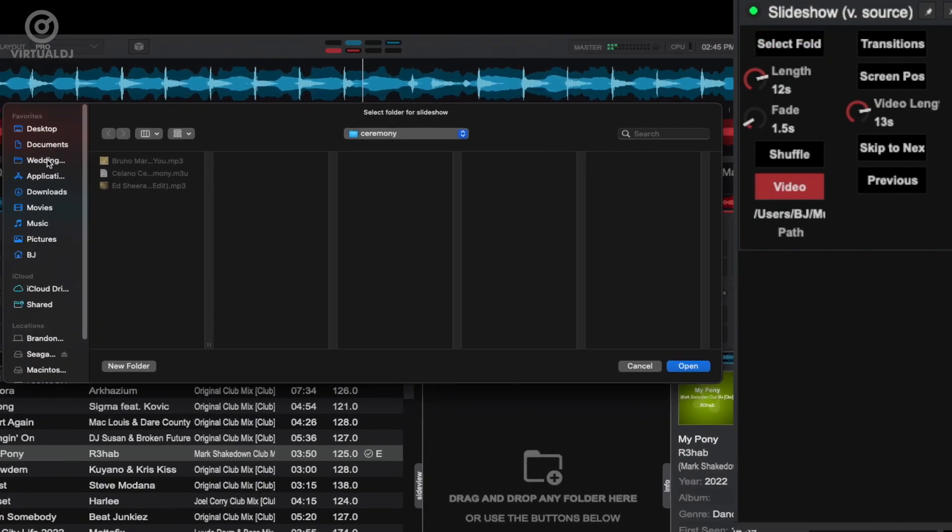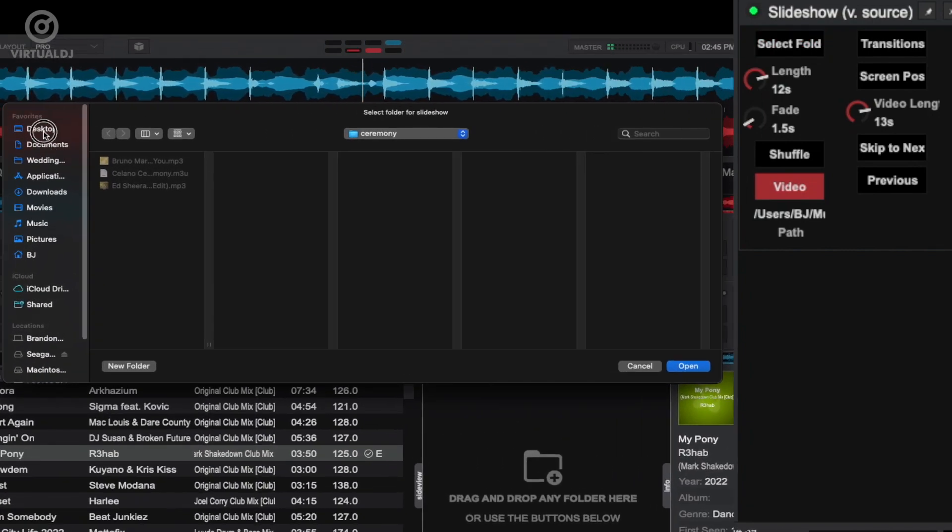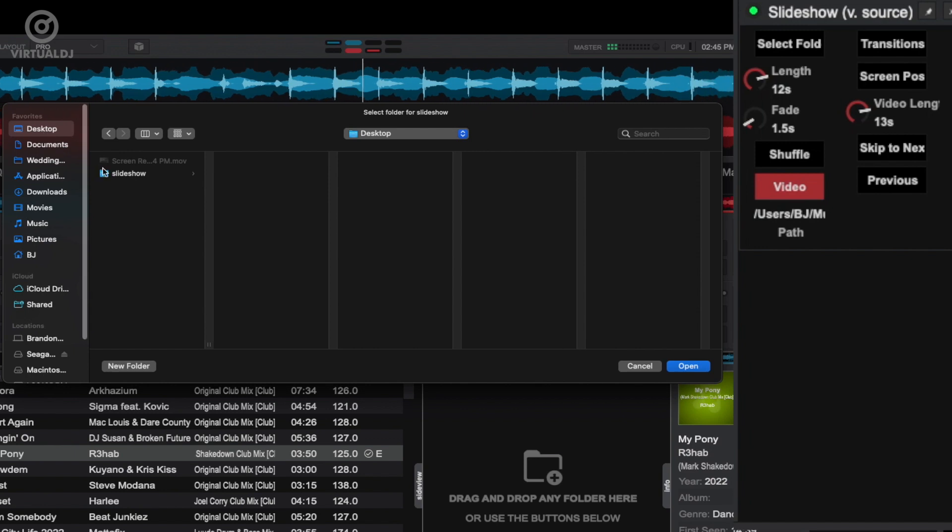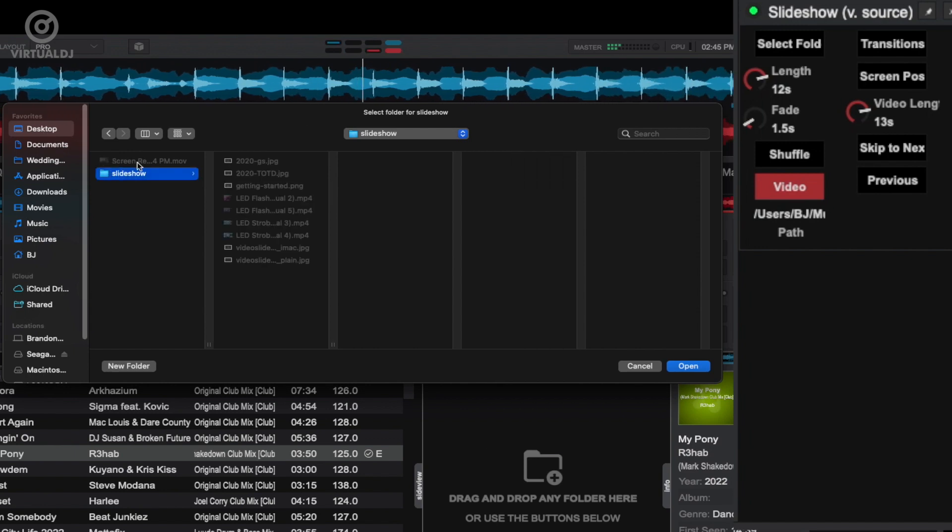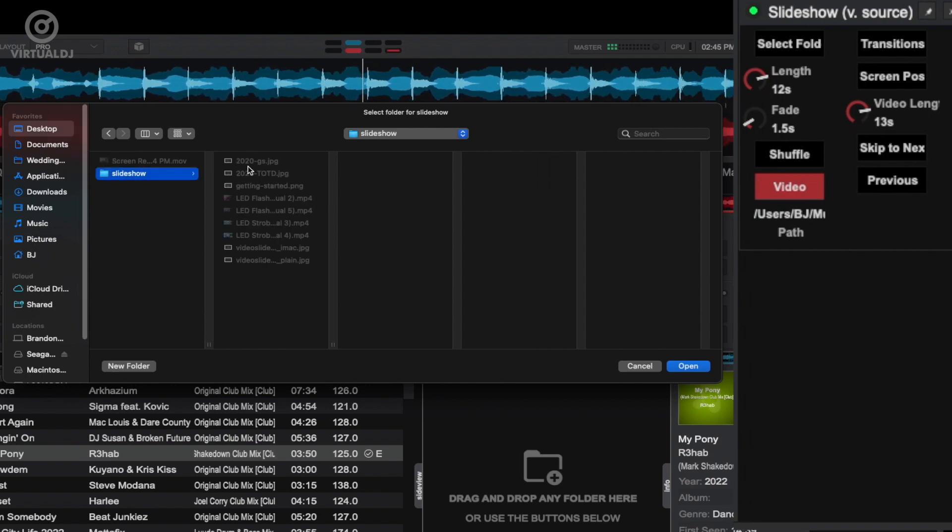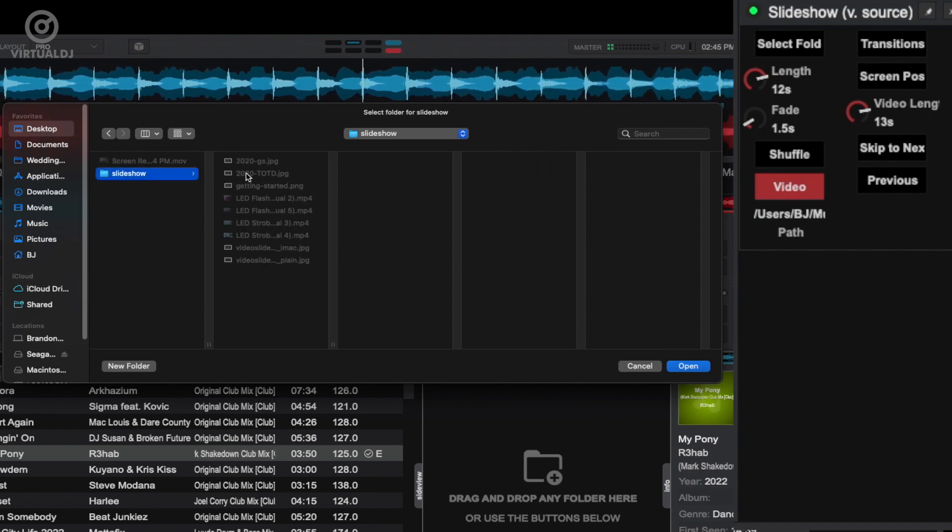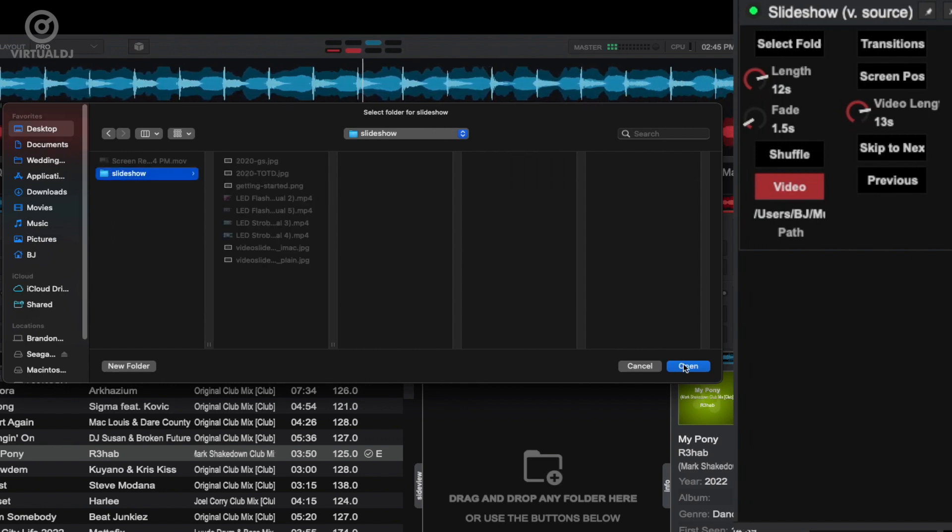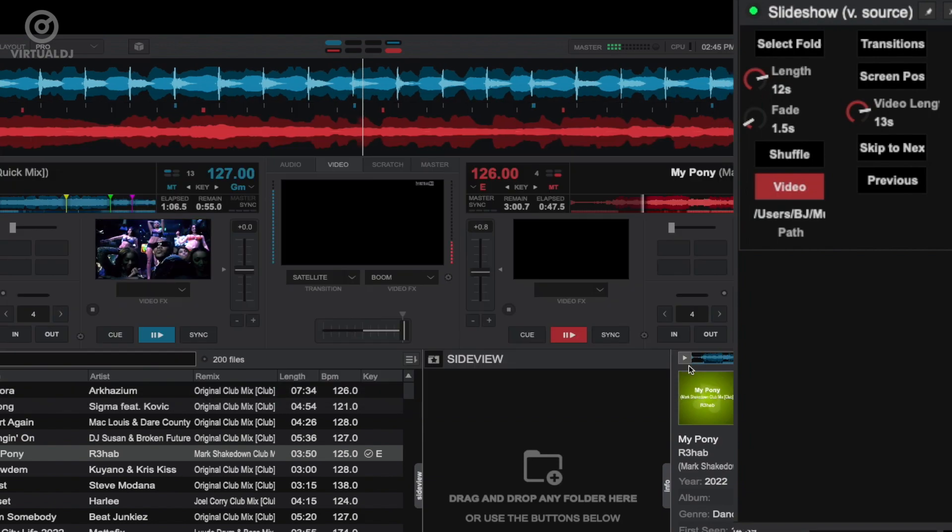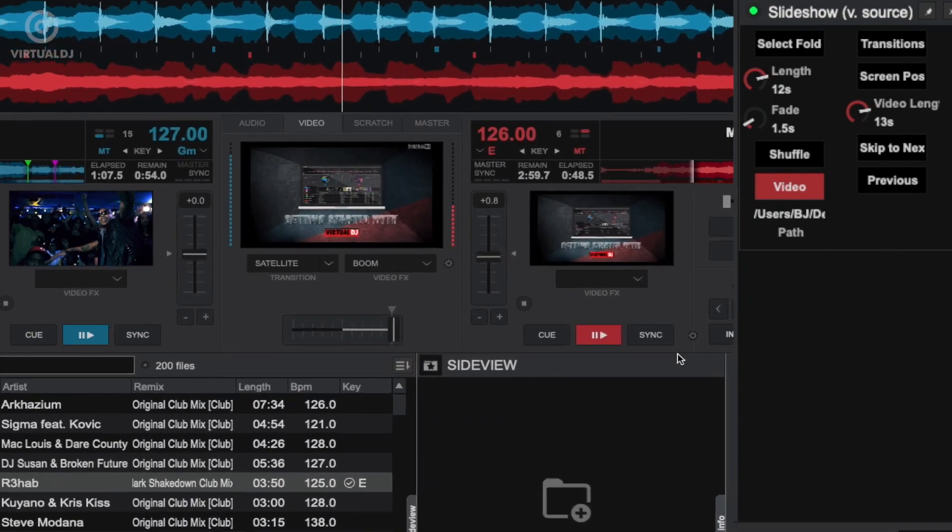Browse your computer to a folder that contains the video or still image files, or both, that you want to cycle through. Click on the open button and the slideshow will start automatically.